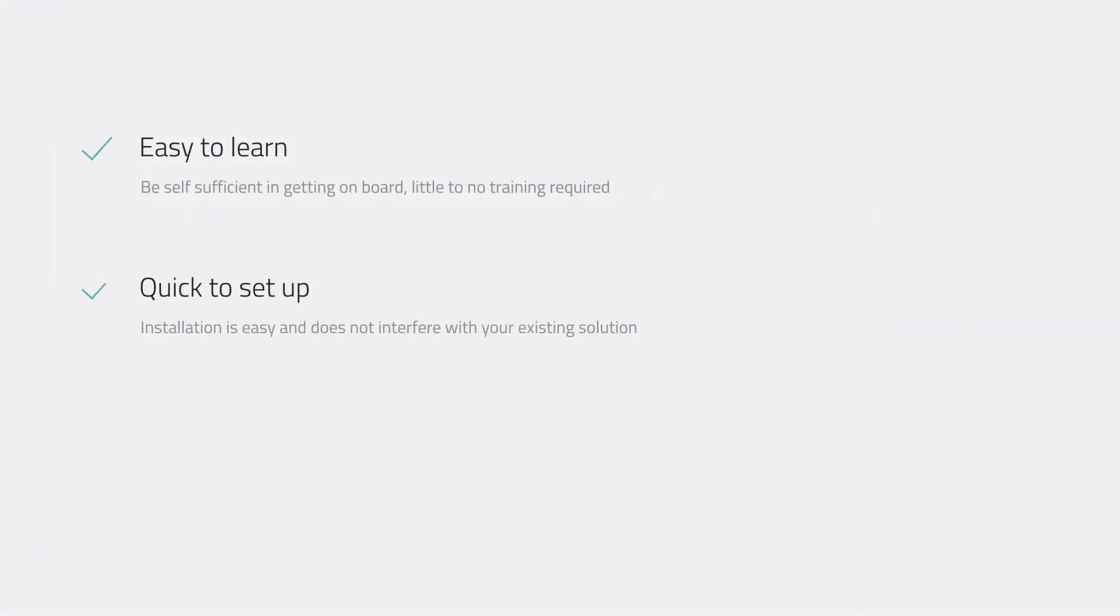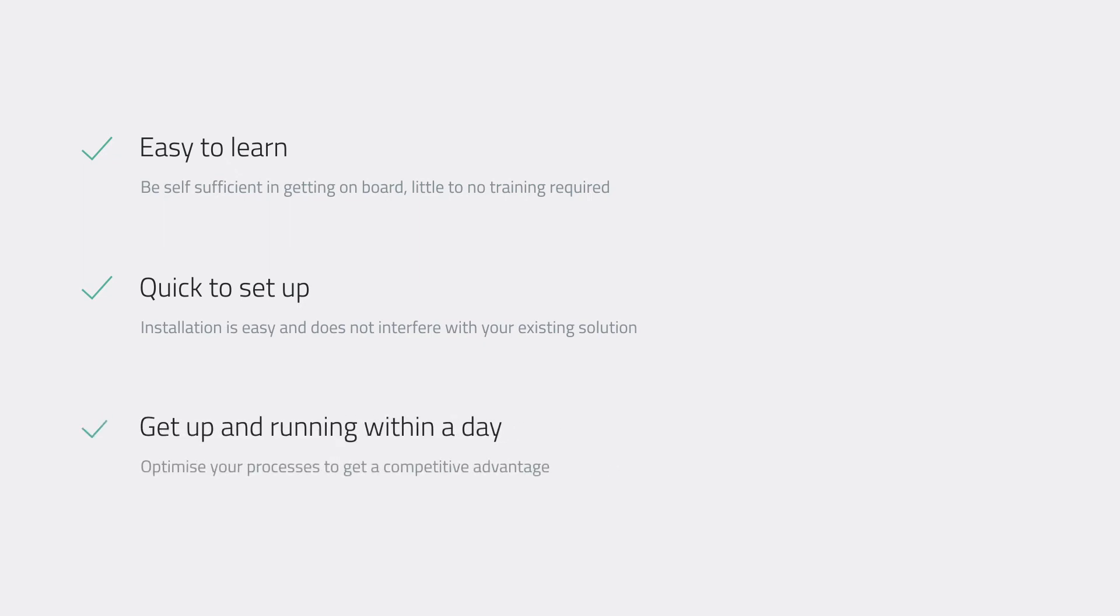Produce is easy to learn and quick to set up, so you can optimize your production processes within a matter of days, giving you a competitive advantage now and in the future.